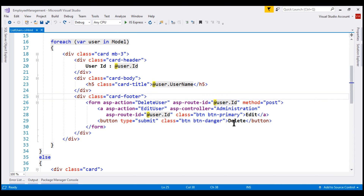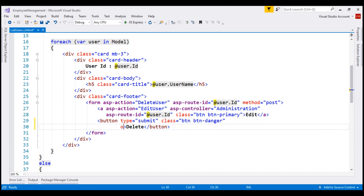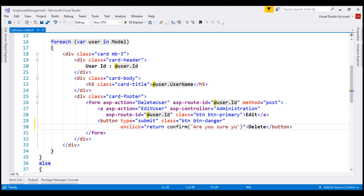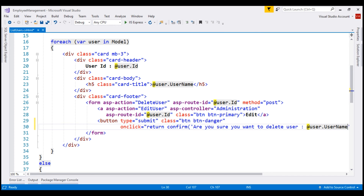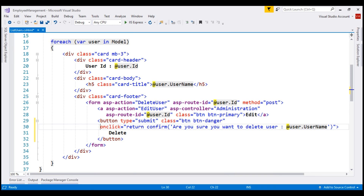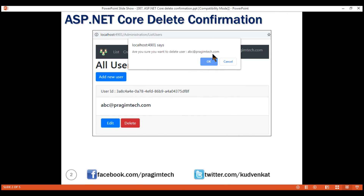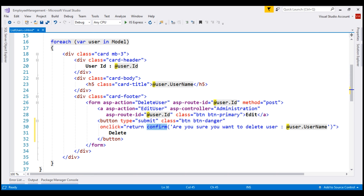Here is our list users view and the delete button is right here. On this button, let's include an onclick event handler. The value for this is return confirm. Confirm is a JavaScript function, and the confirmation message we want to display is 'Are you sure you want to delete user?' — and we also want to display the username using the username property on the user loop variable, so at user.username. This confirm function either returns true or false depending on whether we clicked OK or cancel. If true, the form is submitted and the user record is deleted. If false, nothing happens.